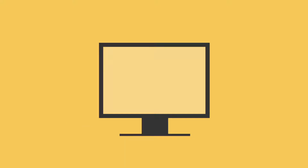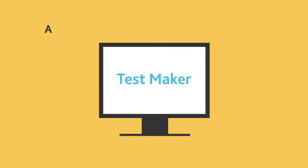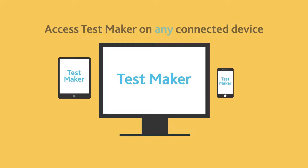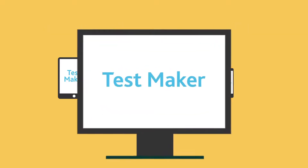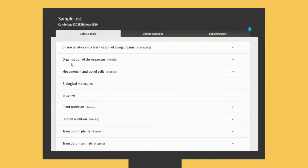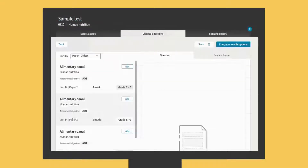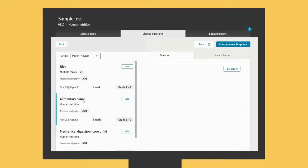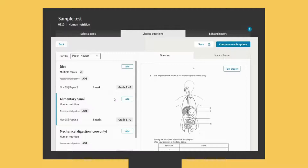You can access TestMaker at any time using any connected device. With TestMaker it's easy to filter questions by syllabus topic and sort by level of difficulty, exam series, or number of marks.